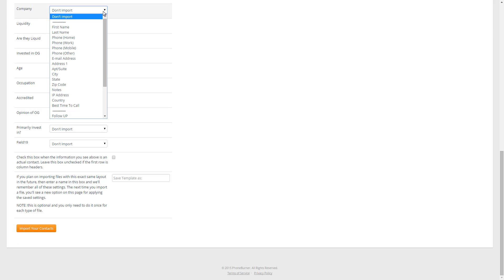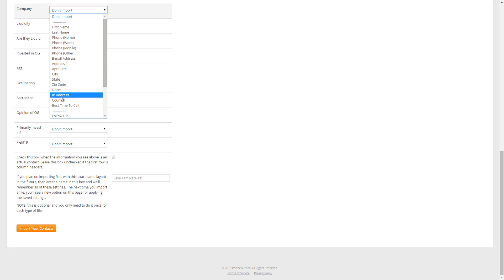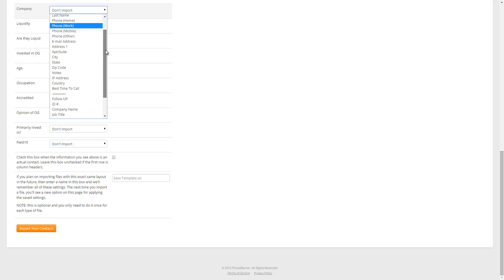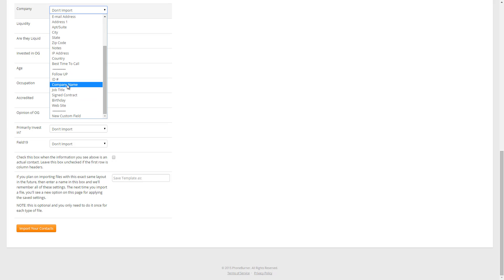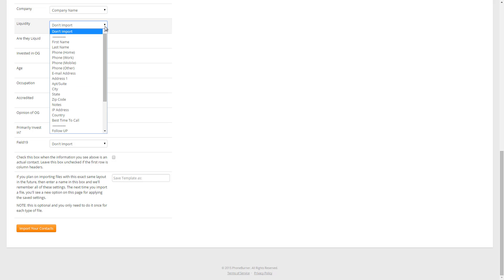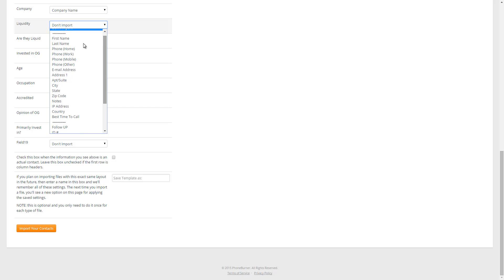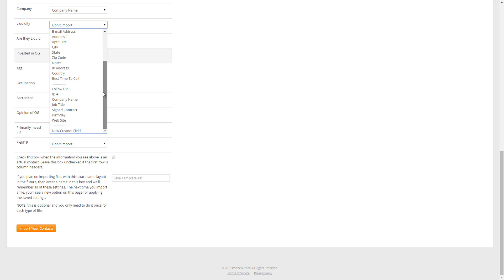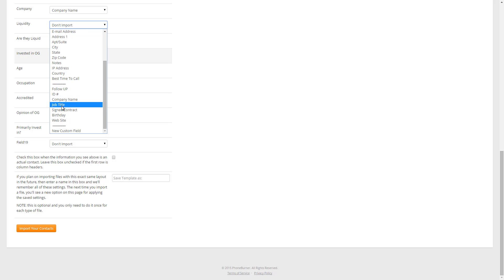I'm going to scroll down a little bit here. Then the next one is Company. So Company is not an existing PhoneBurner field. It's part of the Custom Field section. So if we scroll down, I've got a Company Name field in my account, so I'm going to select that. Liquidity. So if I click on the drop down menu, Liquidity is not a default system field. So I need to scroll down to my Custom Fields. Now you'll notice I don't have a Liquidity custom field yet. So in this particular case, I need to select New Custom Field.